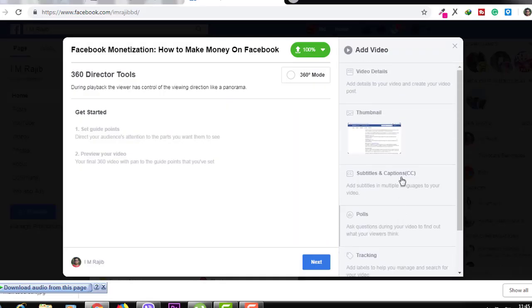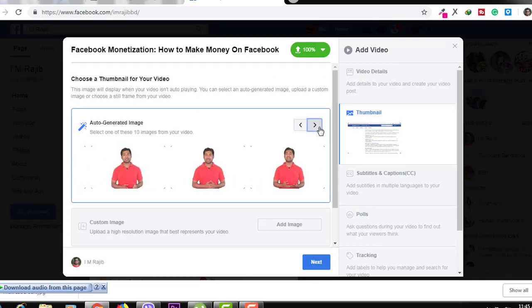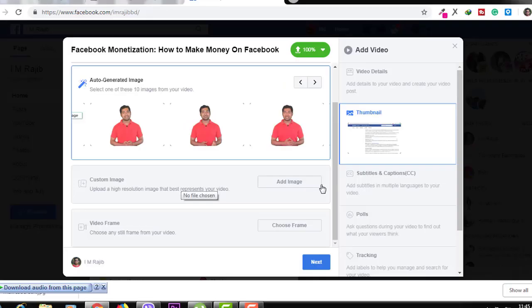Finally, when you upload the video, you can see the right side of the video. You can select your thumbnail, or you can upload a new custom thumbnail. Finally, when you upload the video, you can save the video. You can add a schedule or download the video. Also, when you upload the video from the premiere, you can also upload the video.